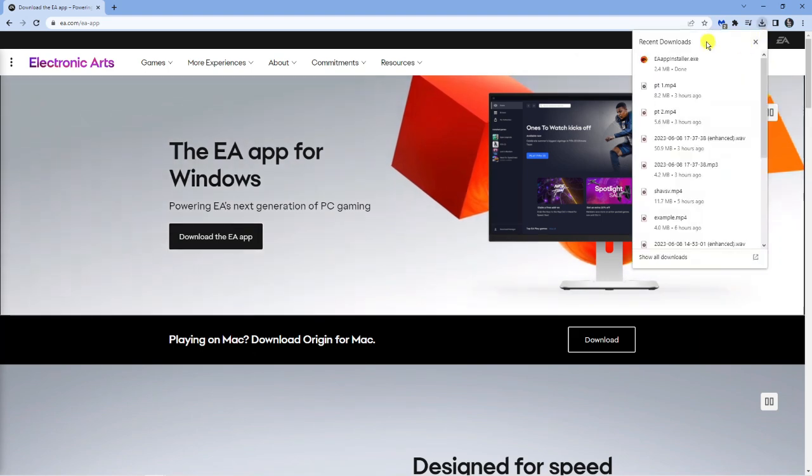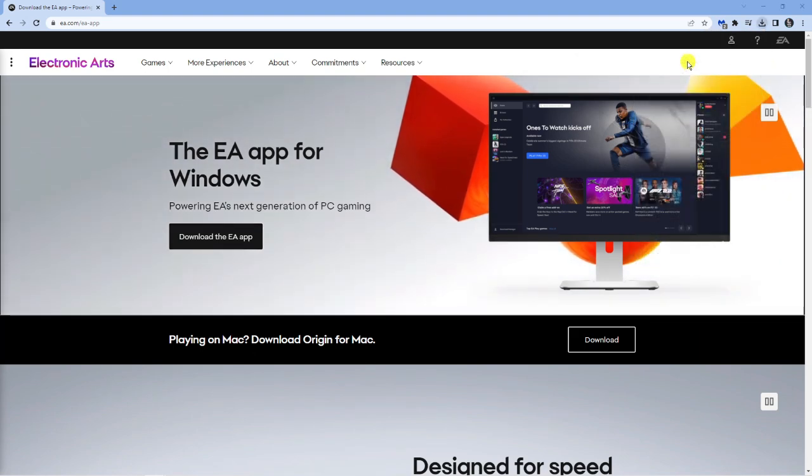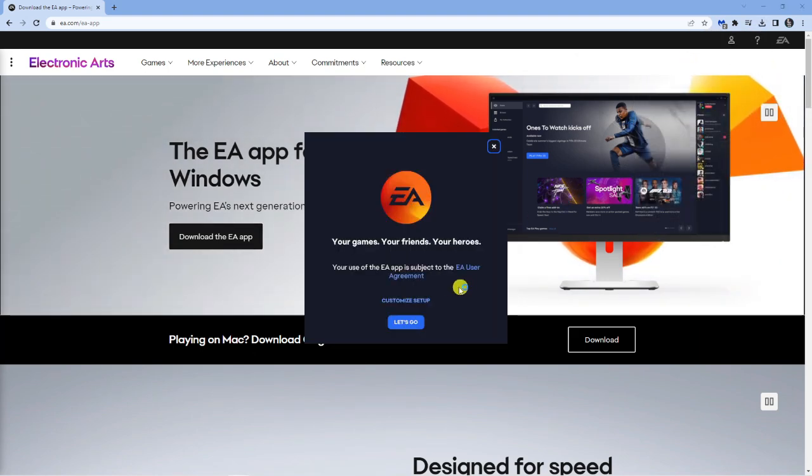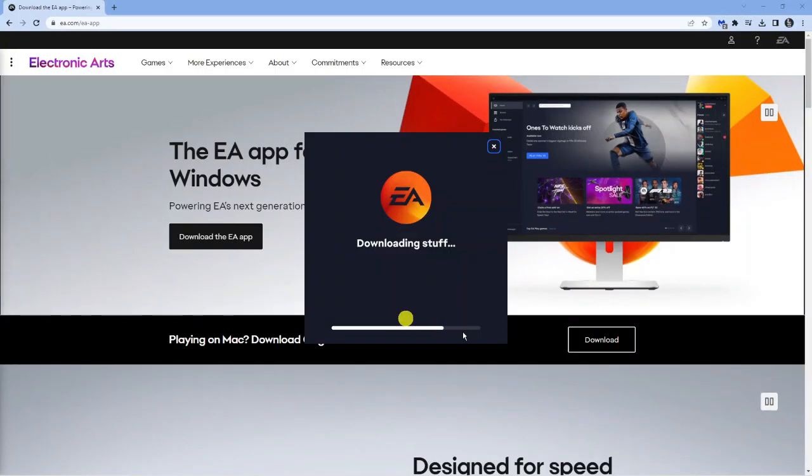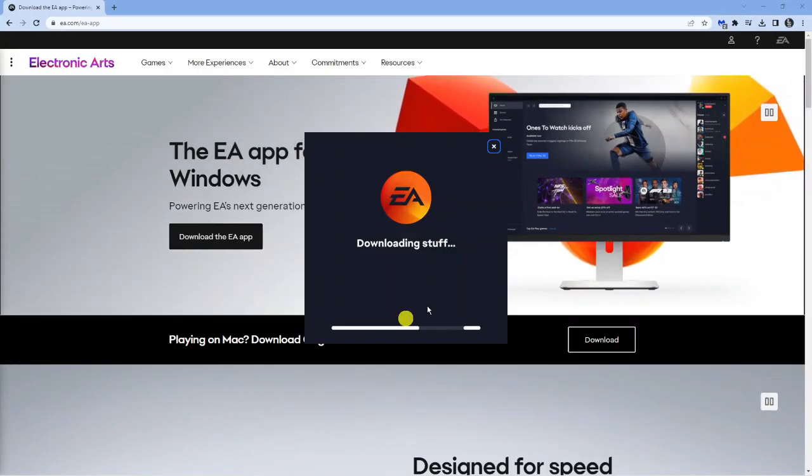We're going to run through and set this up now, so click on this to start the installation wizard, click let's go the big blue button here and you'll see it's going to start downloading.